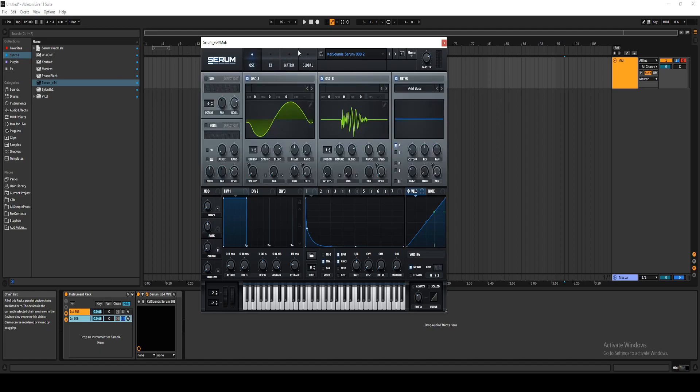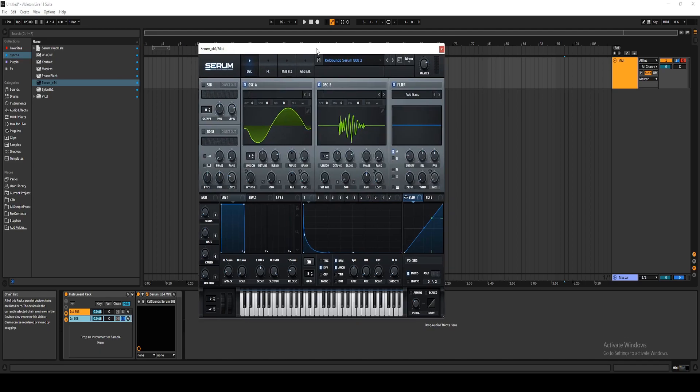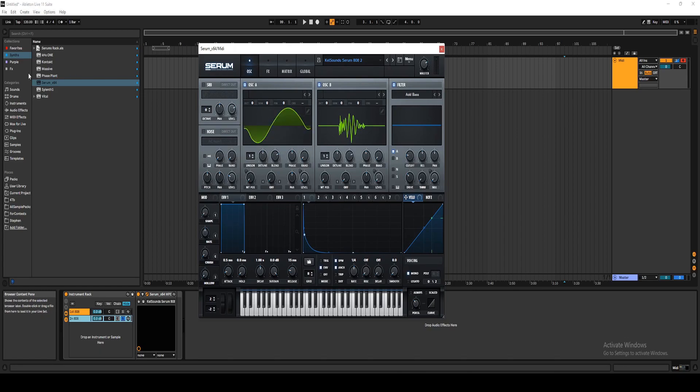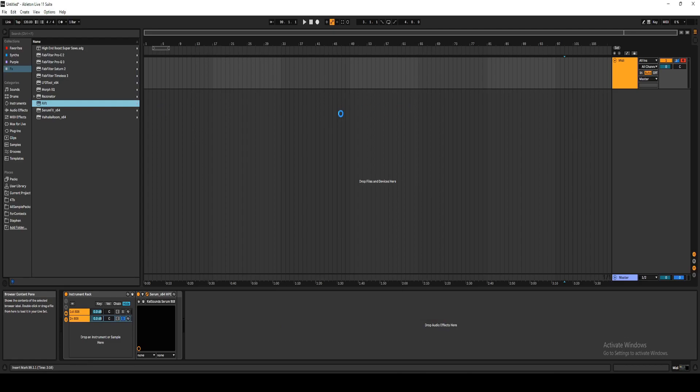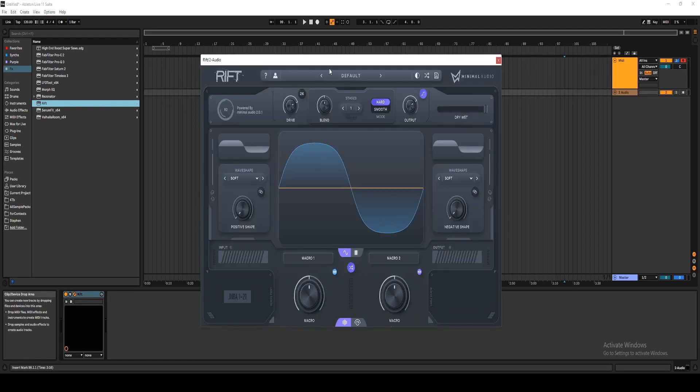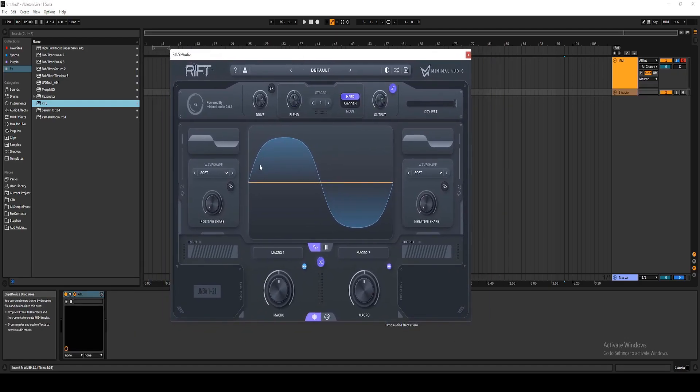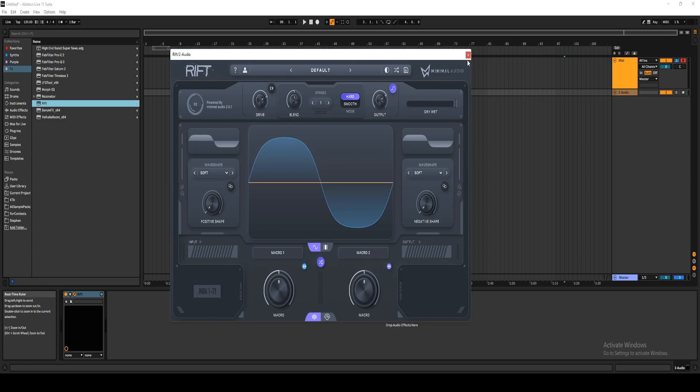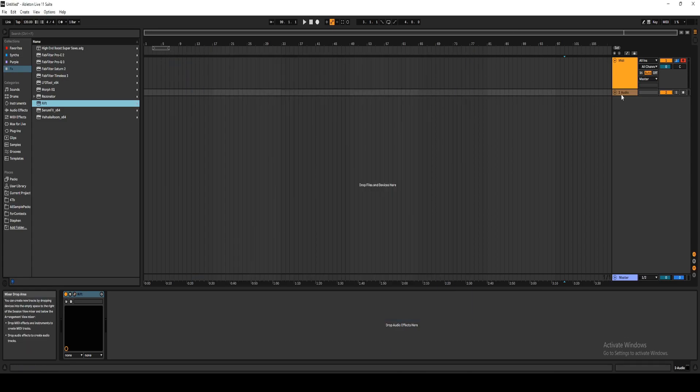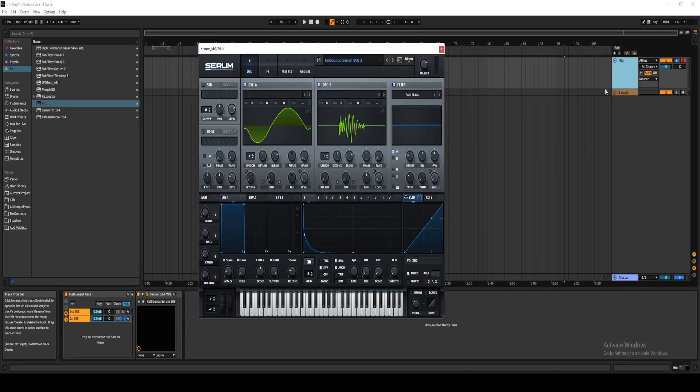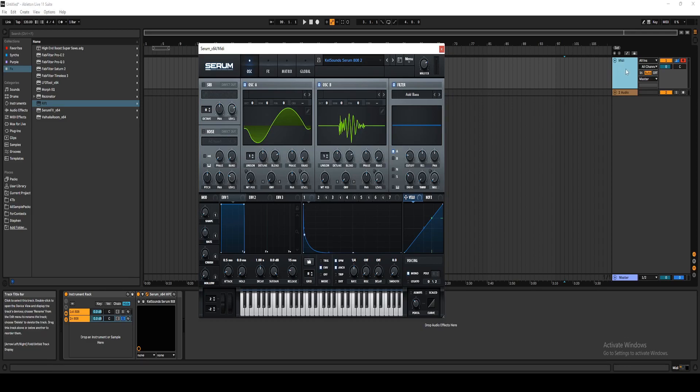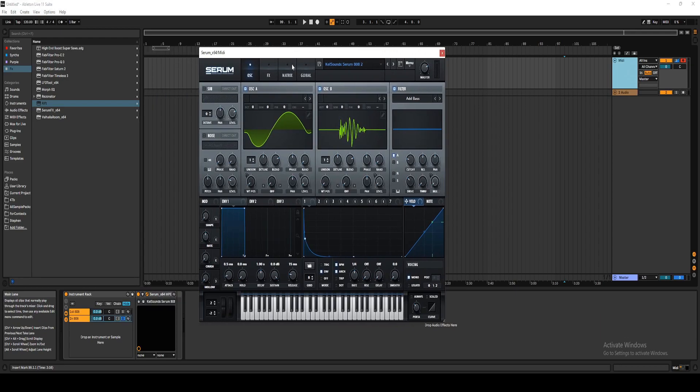But for this 808 preset, I wanted to have some different shapes inside of the wavetable. So what I did was I grabbed Rift, a unipolar distortion unit, which is really cool. You can get some really hard-hitting sounds with this. I use it on drums, basses, or just anything when I'm sound designing. It really crushes the sound. It gives it a nice sound.